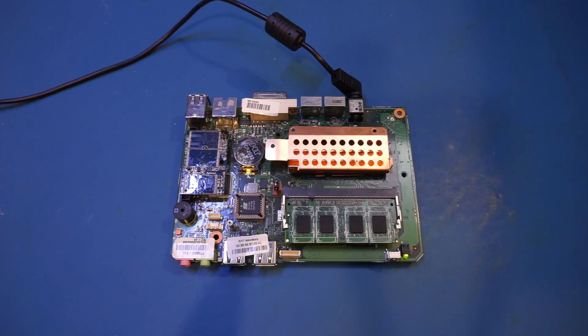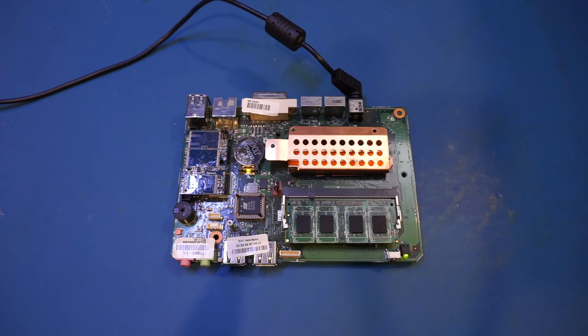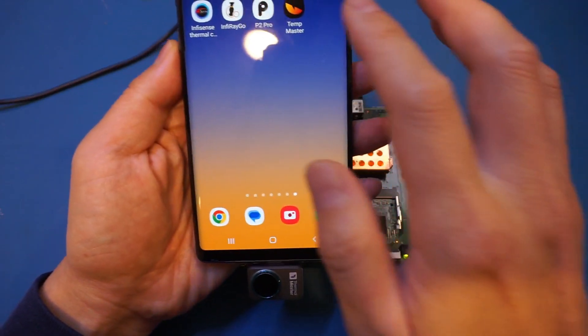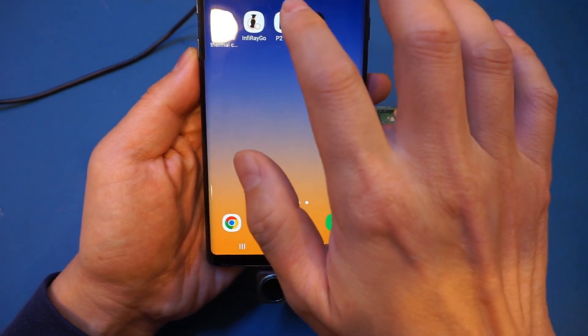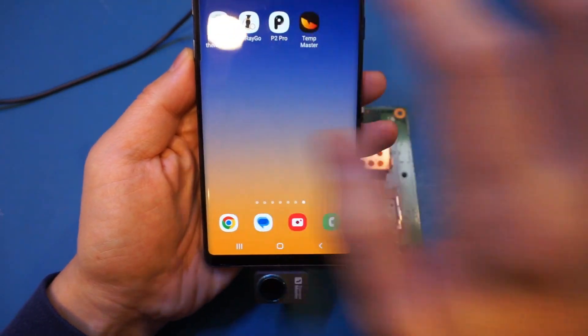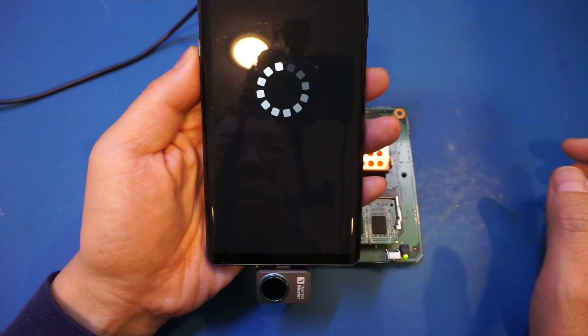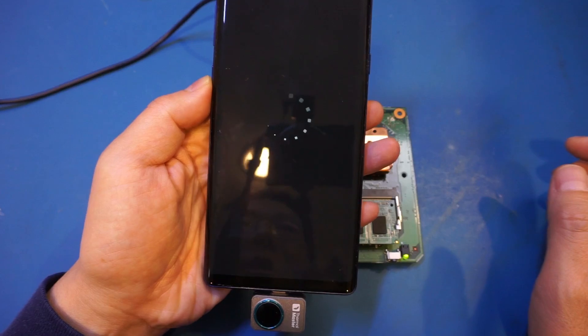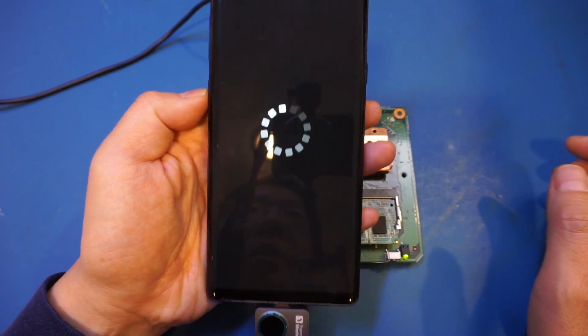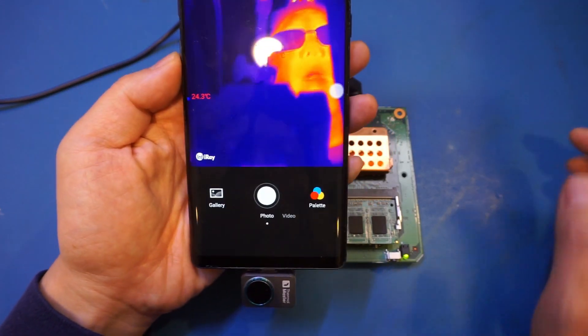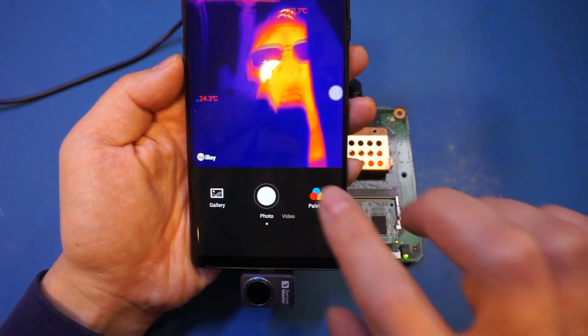Also, because as I mentioned earlier, the Thermomaster uses Infiray sensor, it will work with any application that supports Infiray P2 or P2 Pro. So let's actually take a look here. So for example, let's use the P2 Pro application. And you will see that it works equally well.